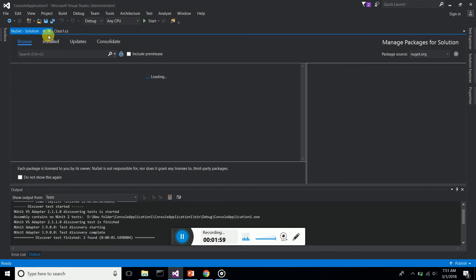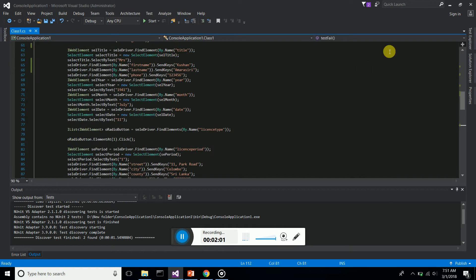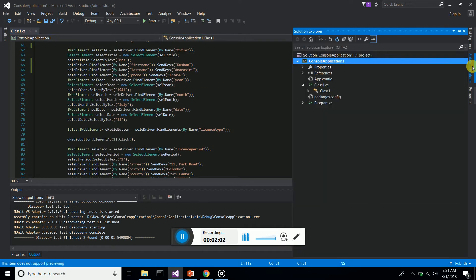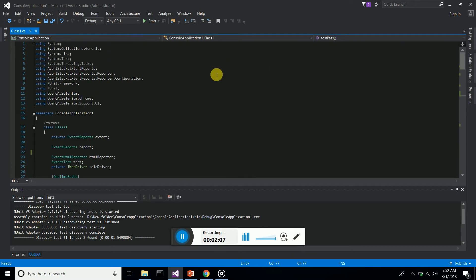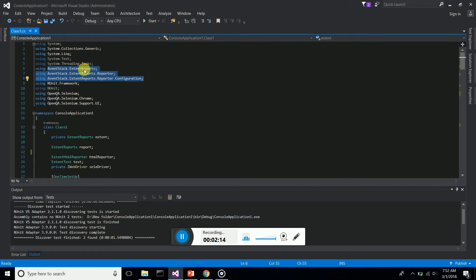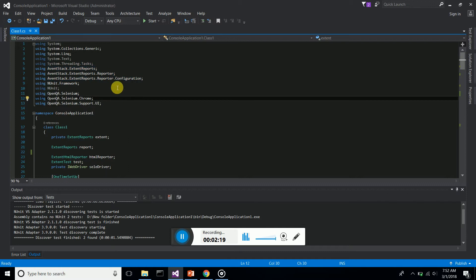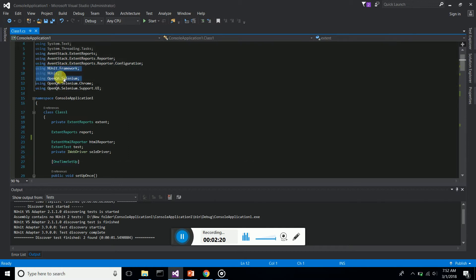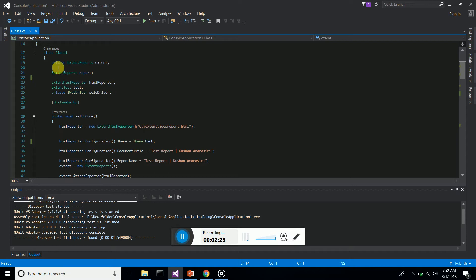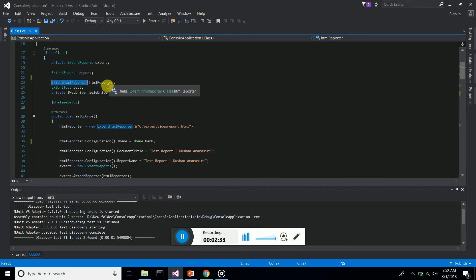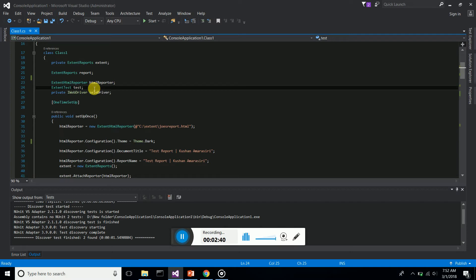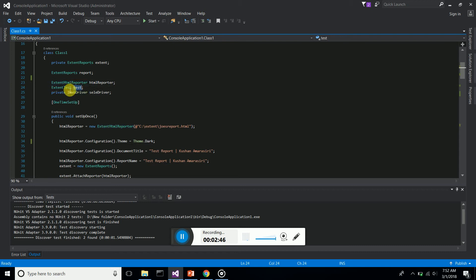Now I'll go to my class. I have created a new class which is a console application solution. What I have done here is I imported the Avanstack extent report necessary modules - ExtentReports, ExtentReports.Reporter, Reporter.Configuration. Then NUnit and also Selenium libraries. I'm creating a new extent report object, declaring a report object from ExtentReports.HTMLReporter. I'm using an HTML report format.